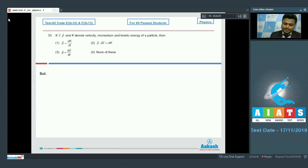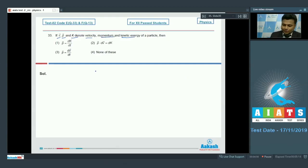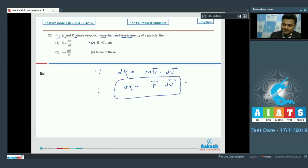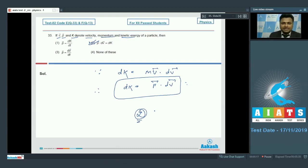Question number 33: vectors v, p, and k denote velocity, momentum, and kinetic energy of the particle. Since dK = m·v·dv, dK can be written as the dot product p·dv. Looking at the options, option number 2 is absolutely correct.